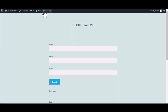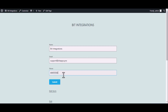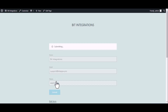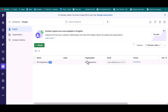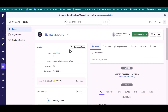Now go to your form and type some information, then submit the form. The form is successfully submitted. Go to the Pipedrive site, navigate to People, and you can see that the data came in successfully.